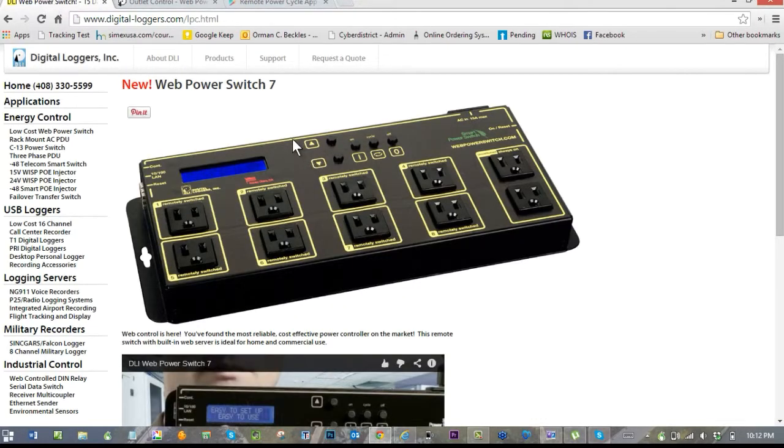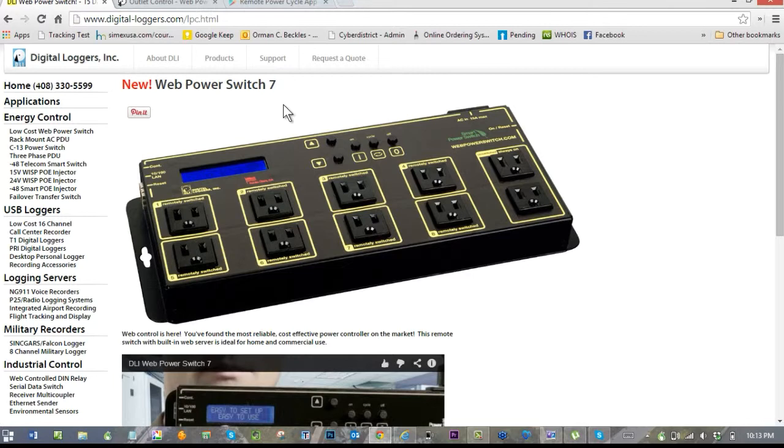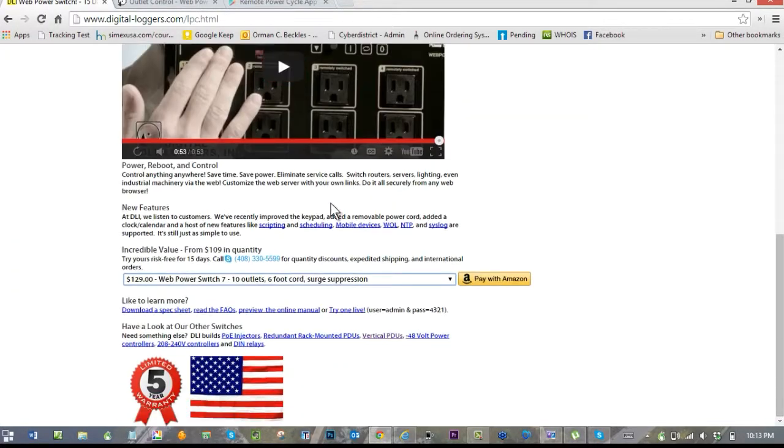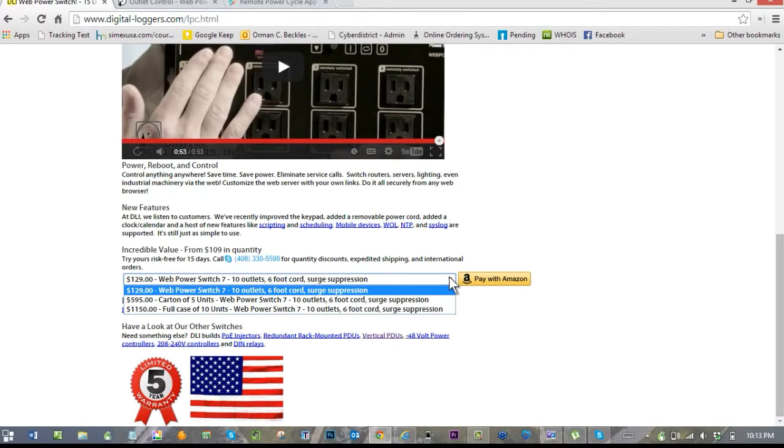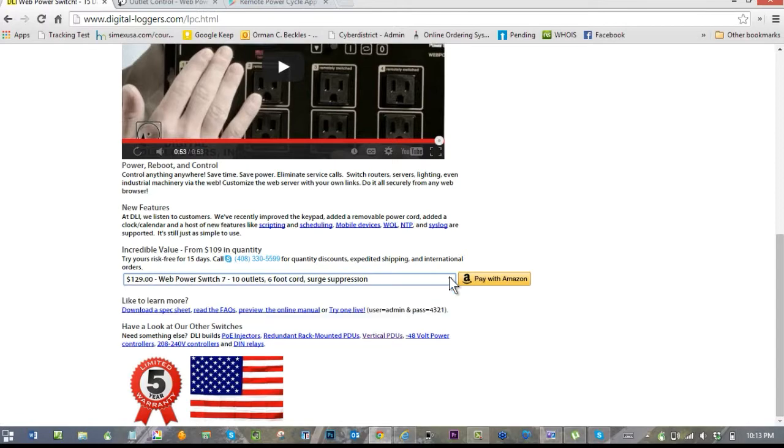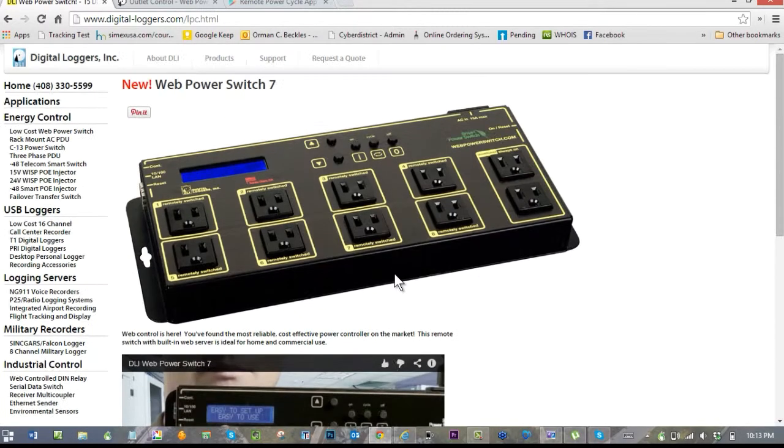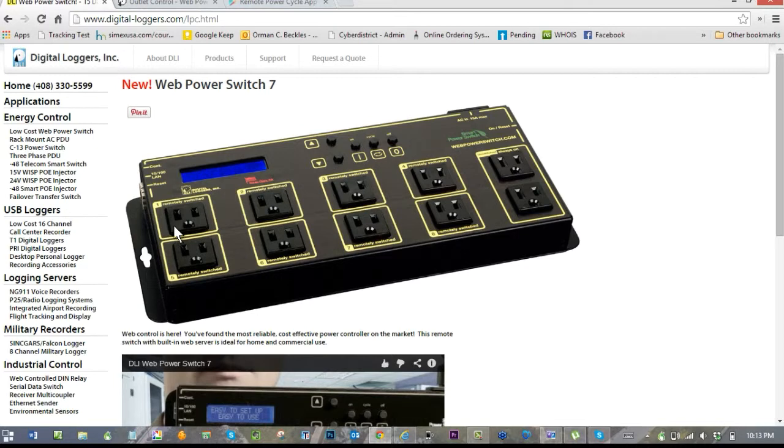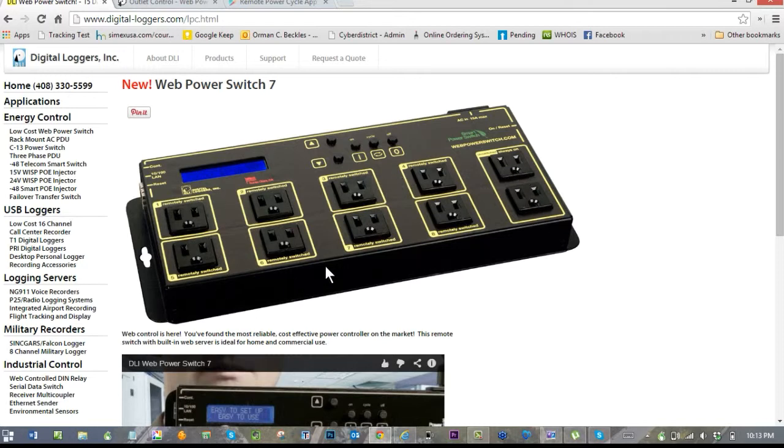This device here is called the Web Power Switch from Digital Loggers Inc, and it's now in its seventh incarnation. They make a number of different things, but we're going to talk about this Web Power Switch. When I started getting them, they were $100; now they're up to $130 when you buy them onesies-twosies. Basically, we have eight switches—eight power switches—and two that are unswitched, and these eight we can control.